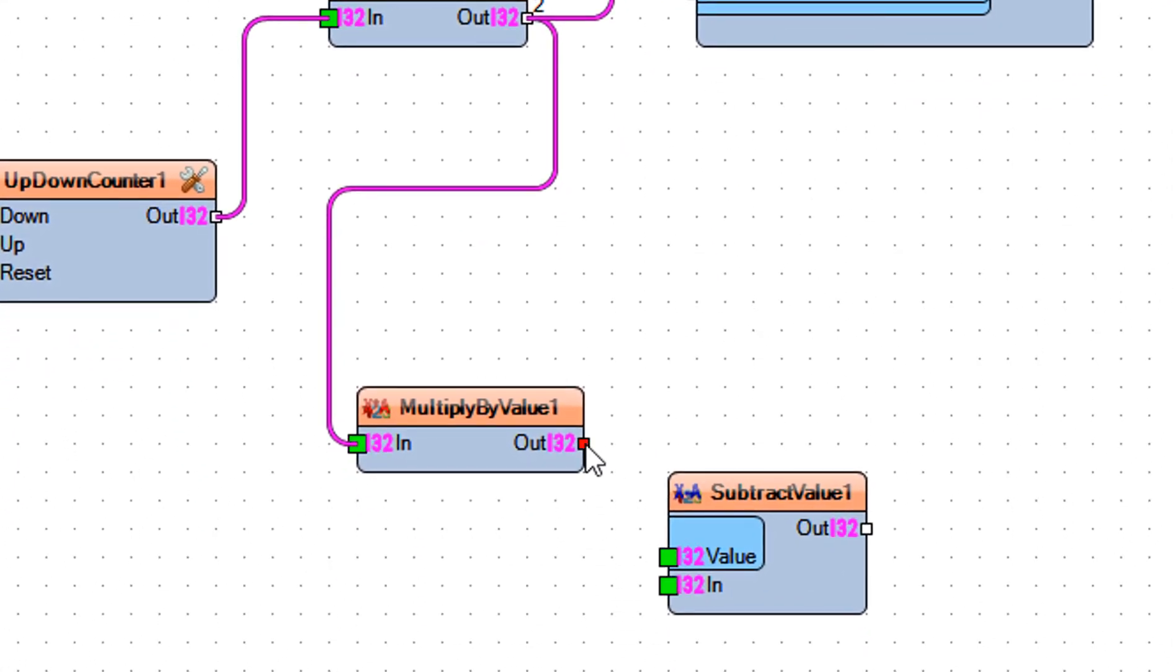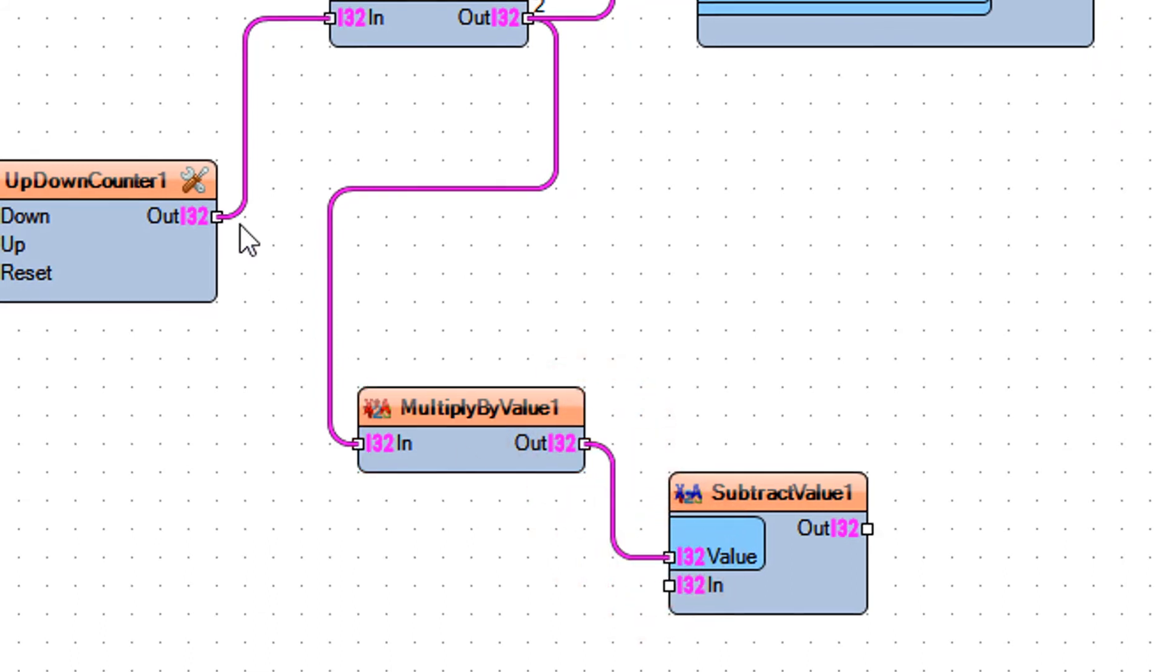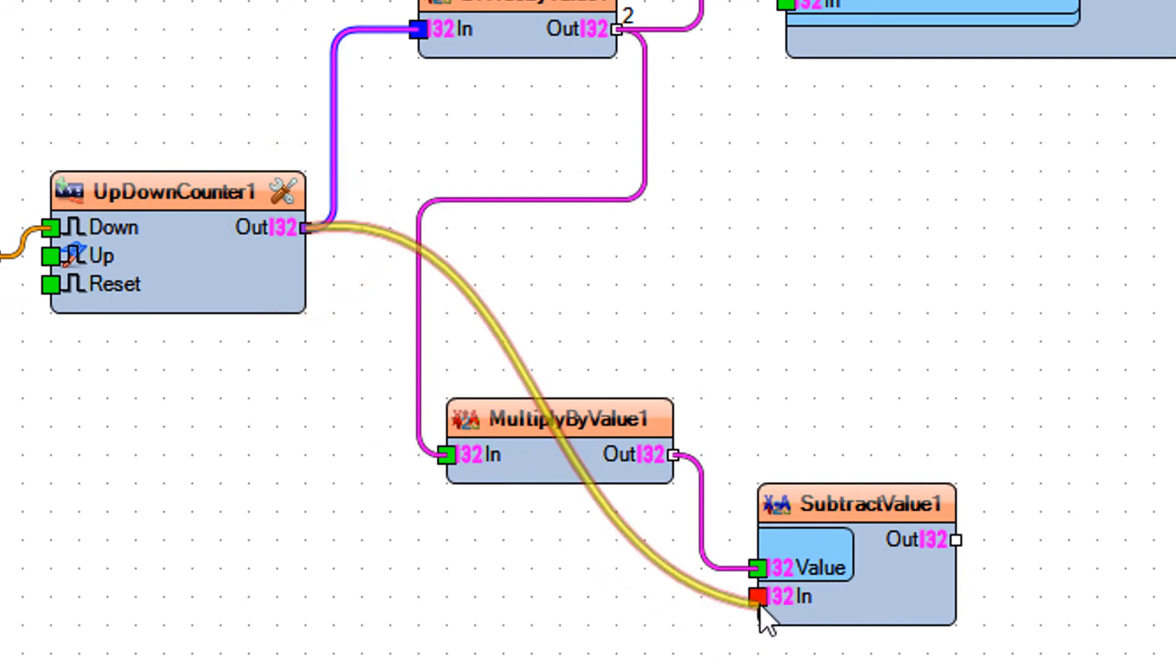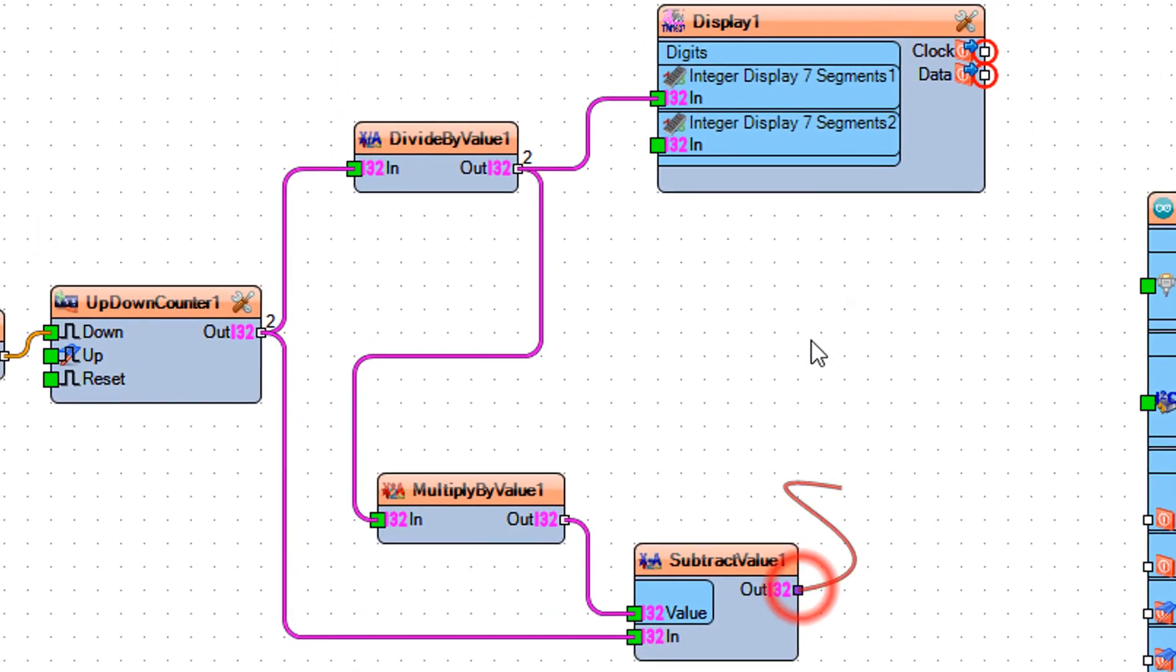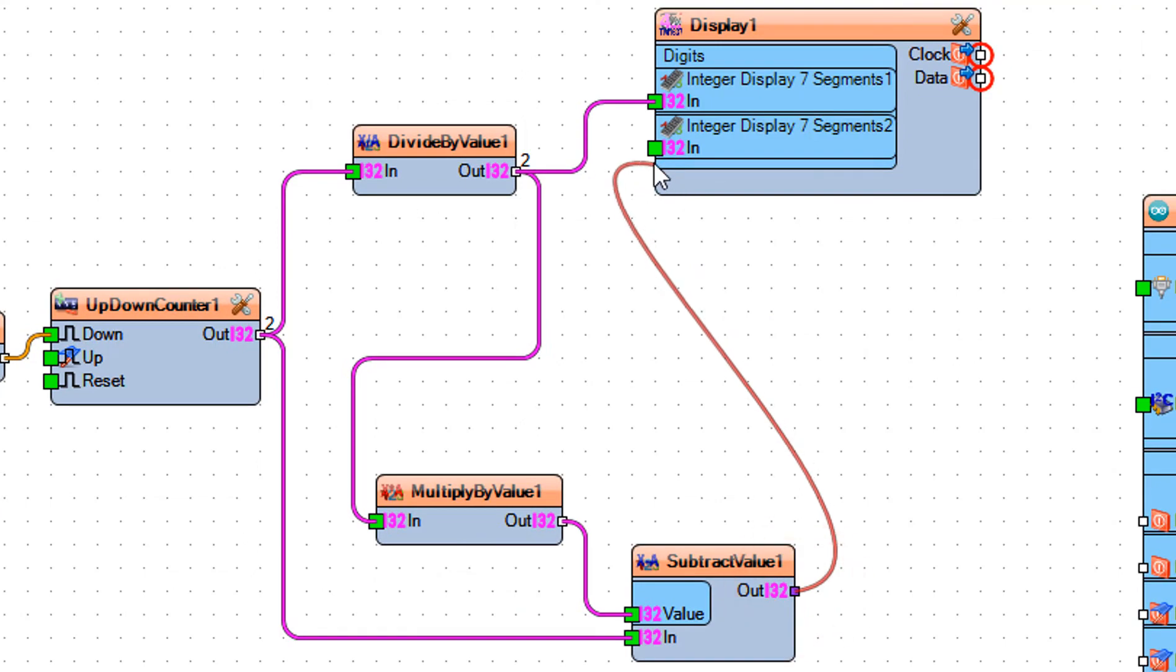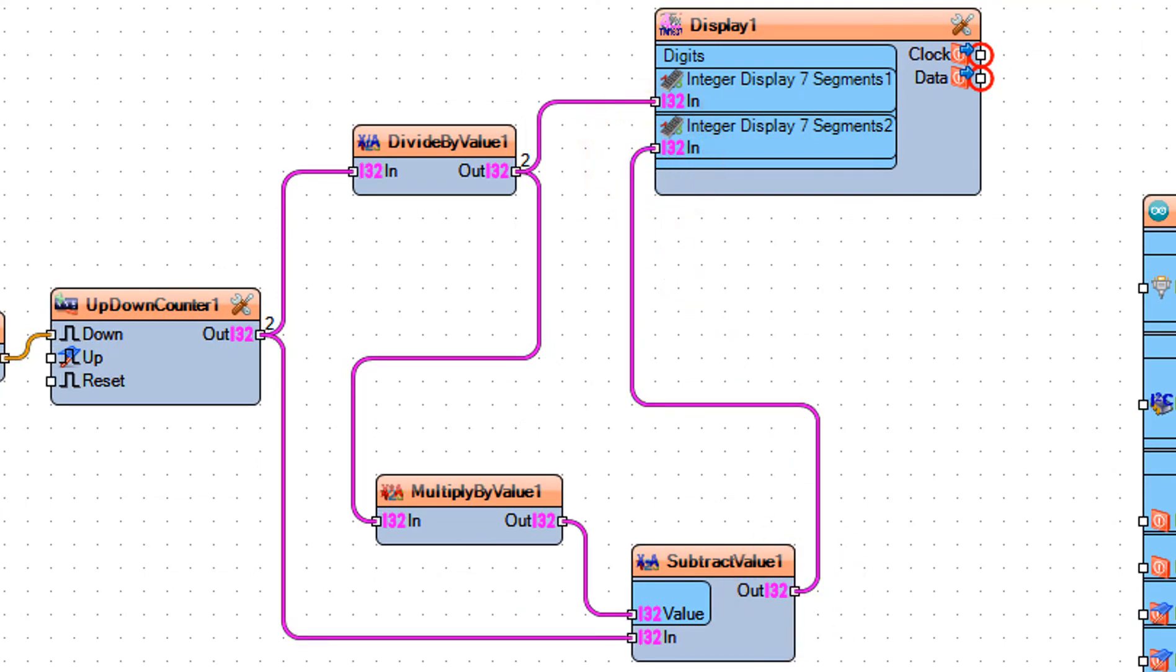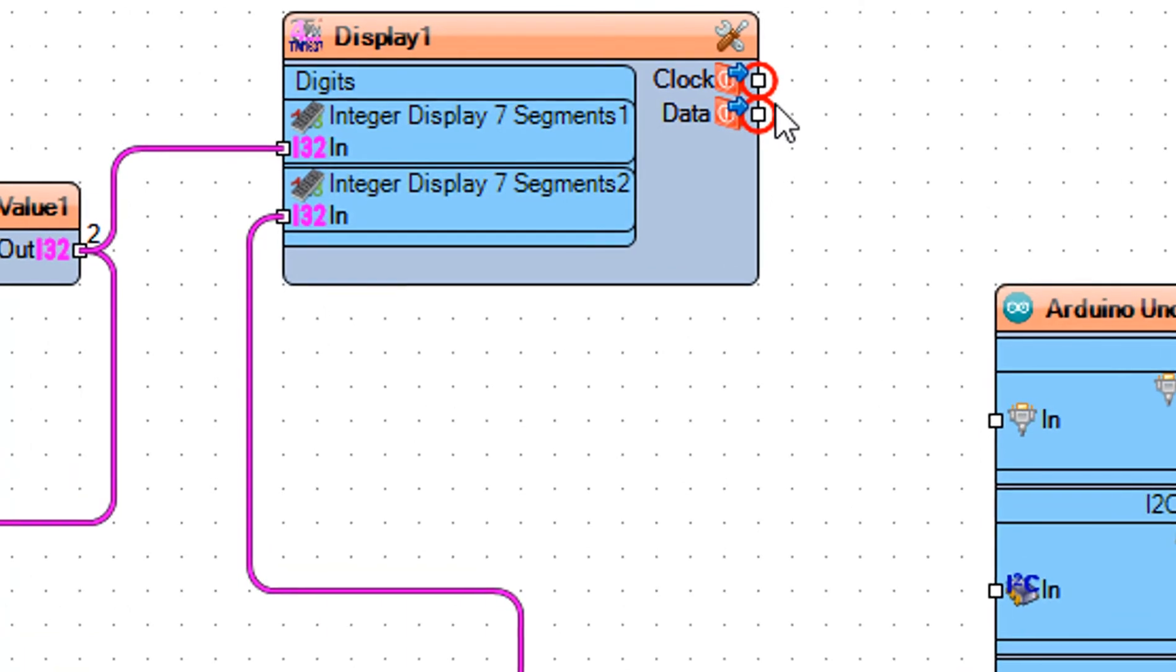Connect multiply by value 1 pin out to subtract value 1 pin value. Connect up down counter 1 pin out to subtract value 1. Connect subtract value 1 pin out to display 1 integer display 7 segments 2 pin in.